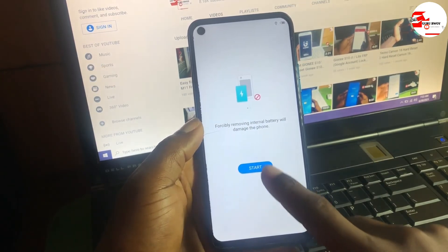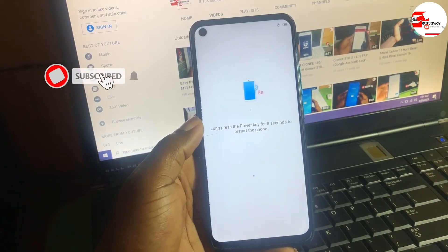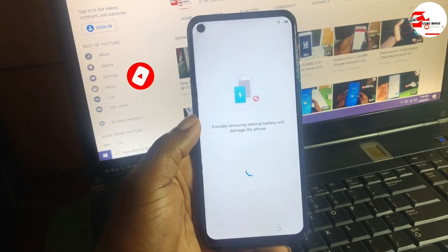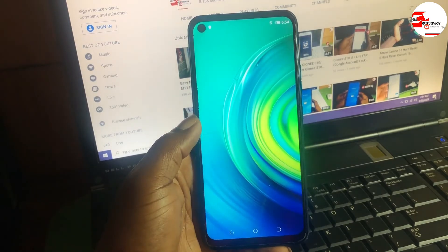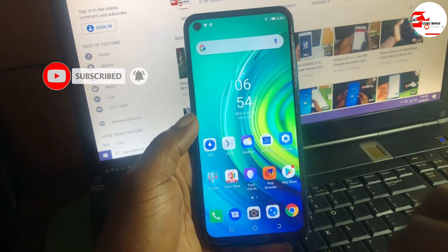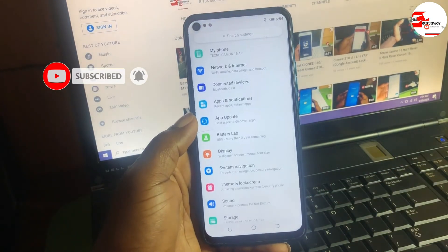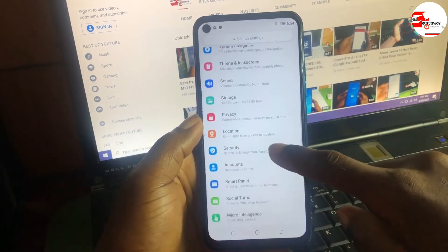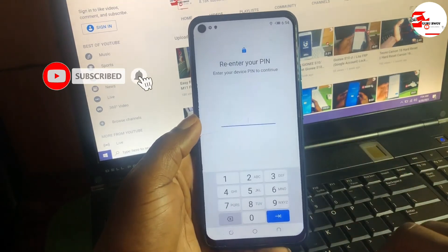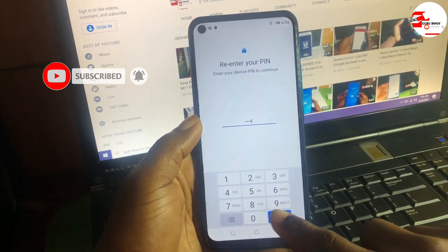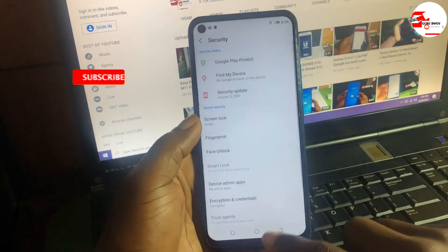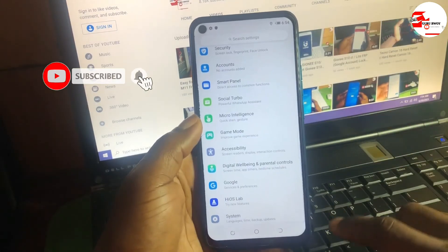Guys, if you were able to make it to this part, make sure to like the video and comment because you have successfully unlocked your device. Now let's move to Settings and remove the PIN we created. If you like having it, you can keep it. Go to the screen lock settings, input the previous PIN, and then change to Swipe so the device does not have any security PIN on it.